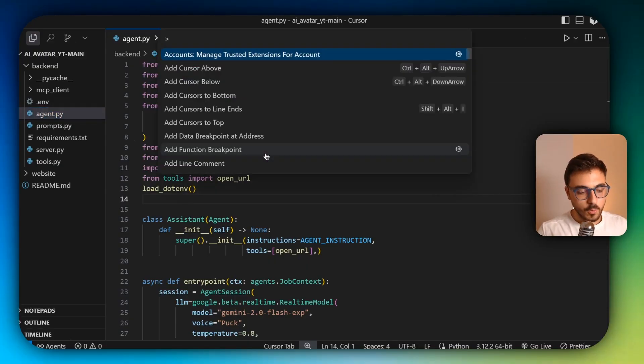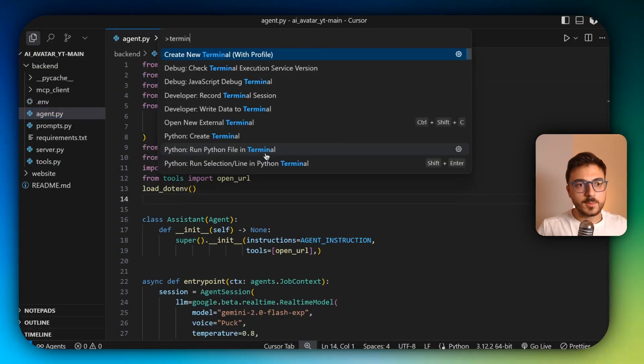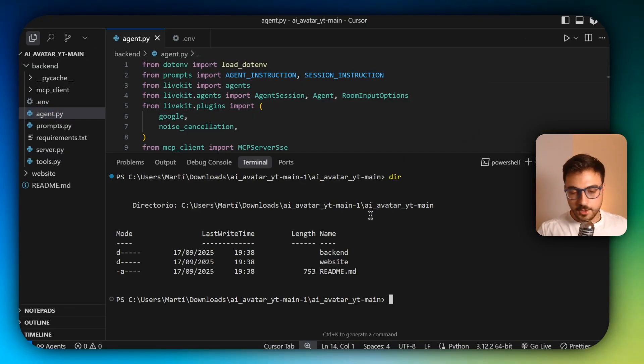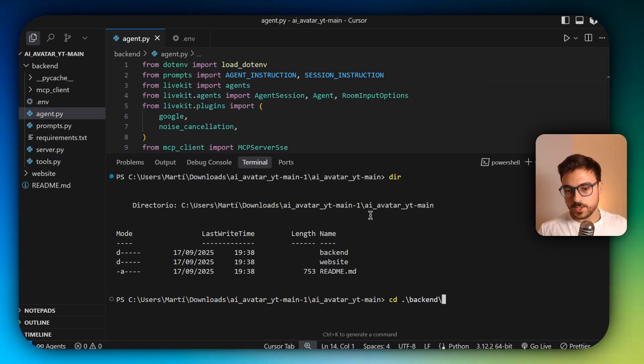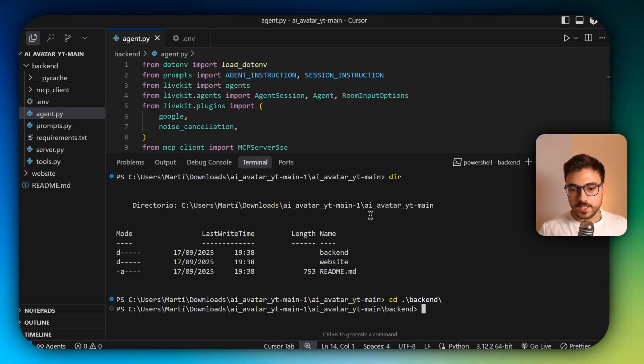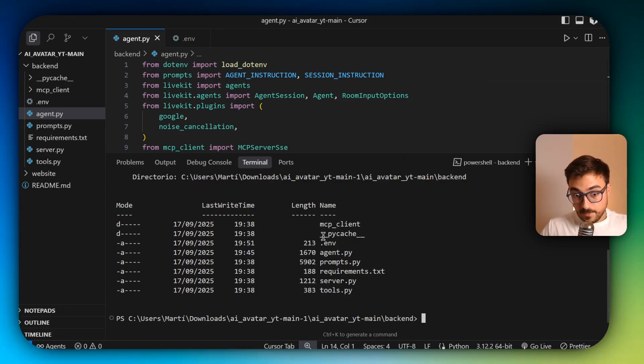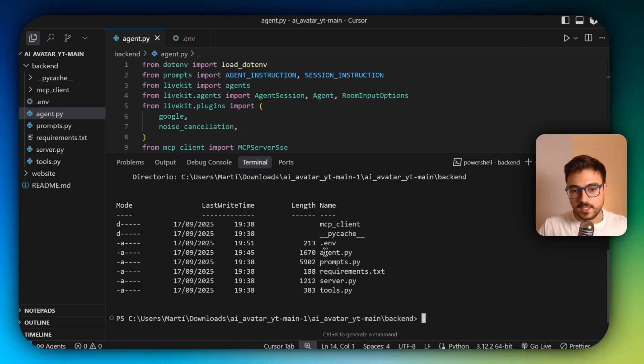So now the thing that we are going to do is with Ctrl+Shift+B, I'm going to open a new terminal with PowerShell. In my case, I'm going to enter backend with cd. And now that I'm inside with dir, I'm going to check that I'm actually inside. As you can see, I see all the files that are inside here.